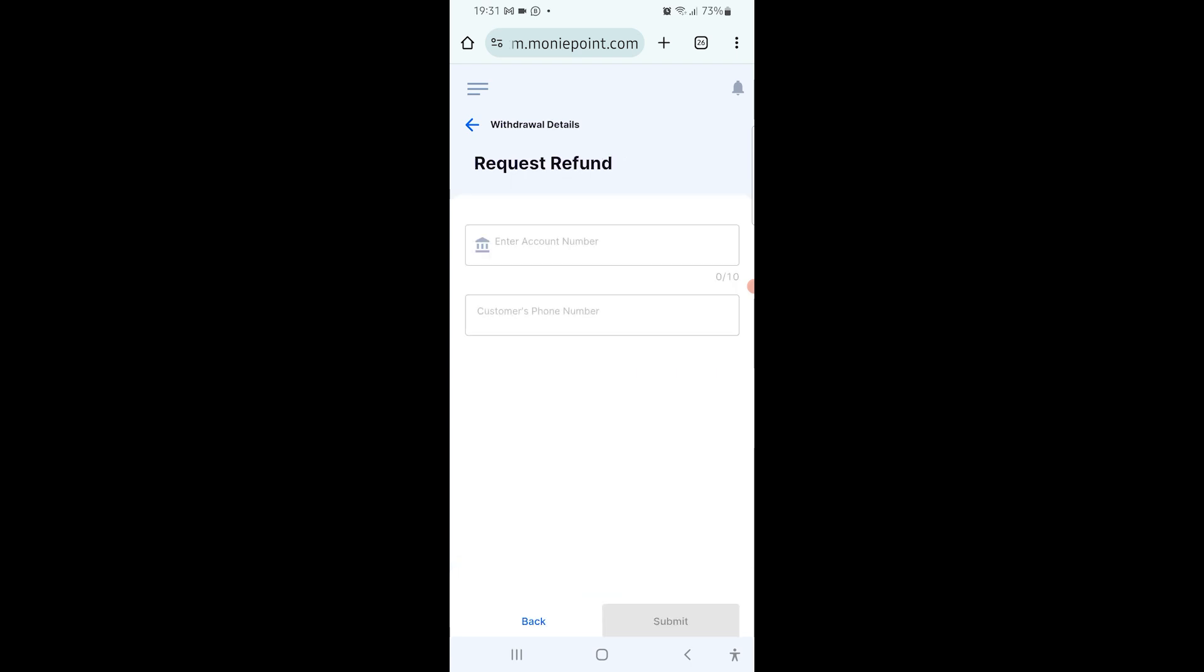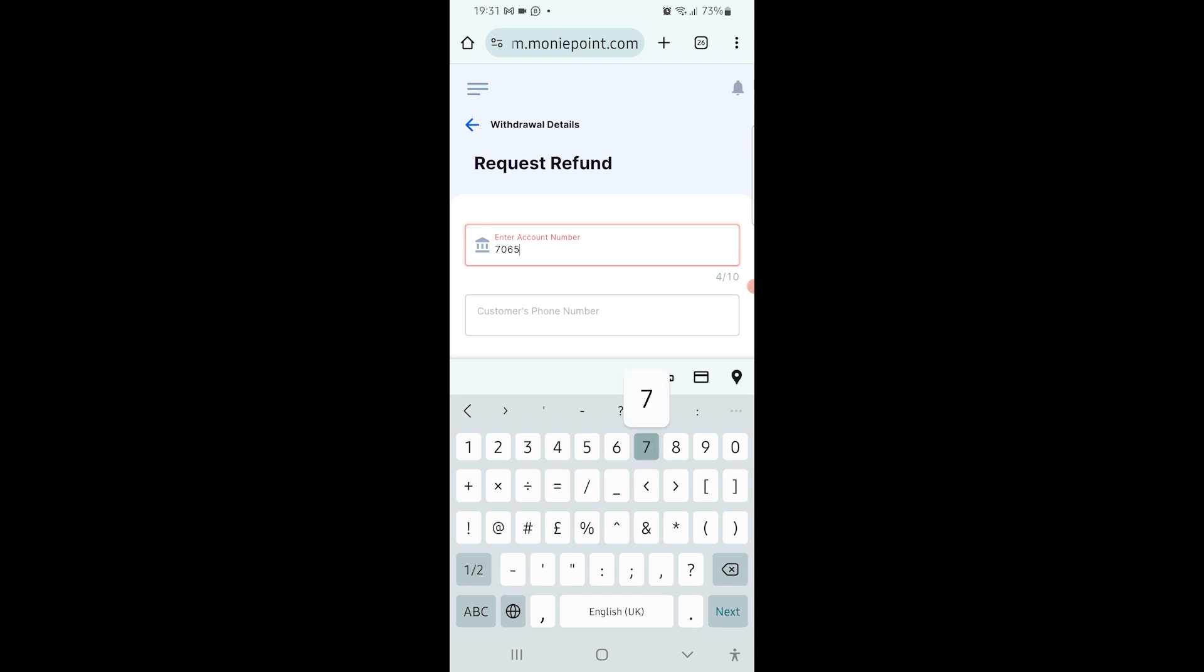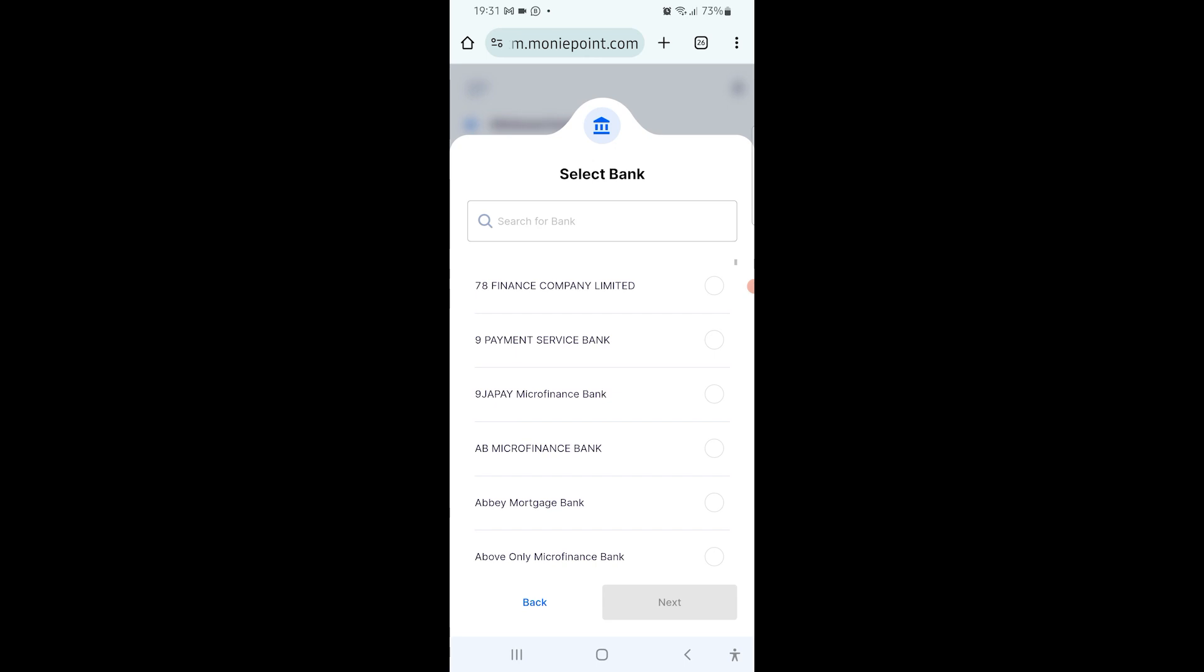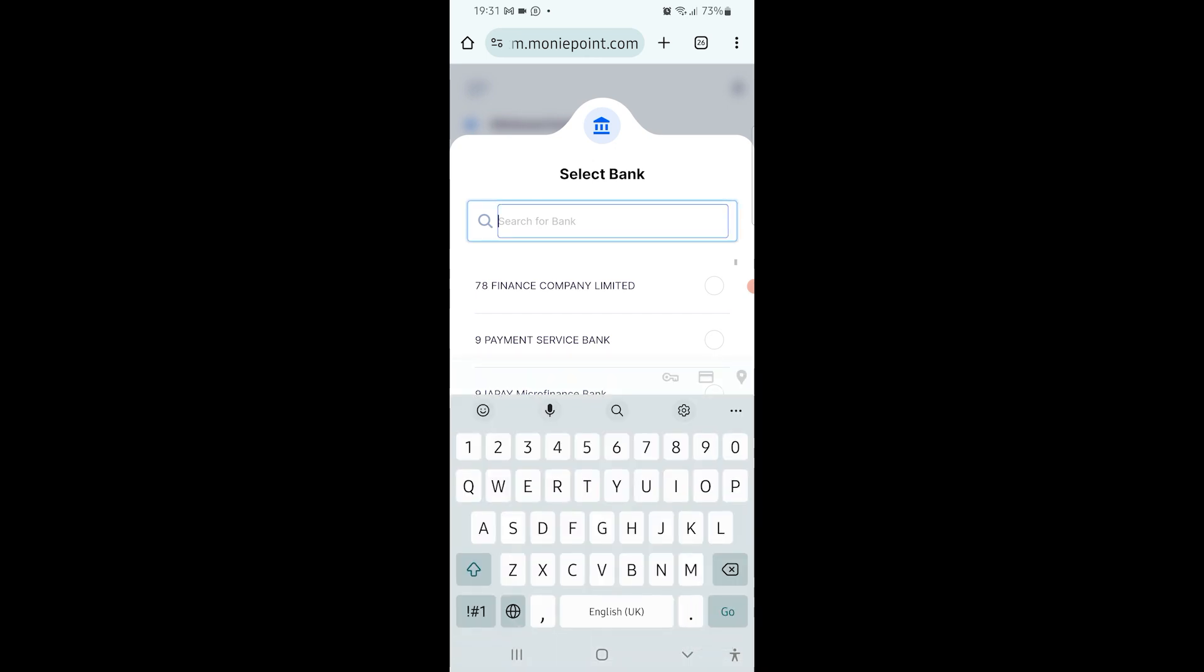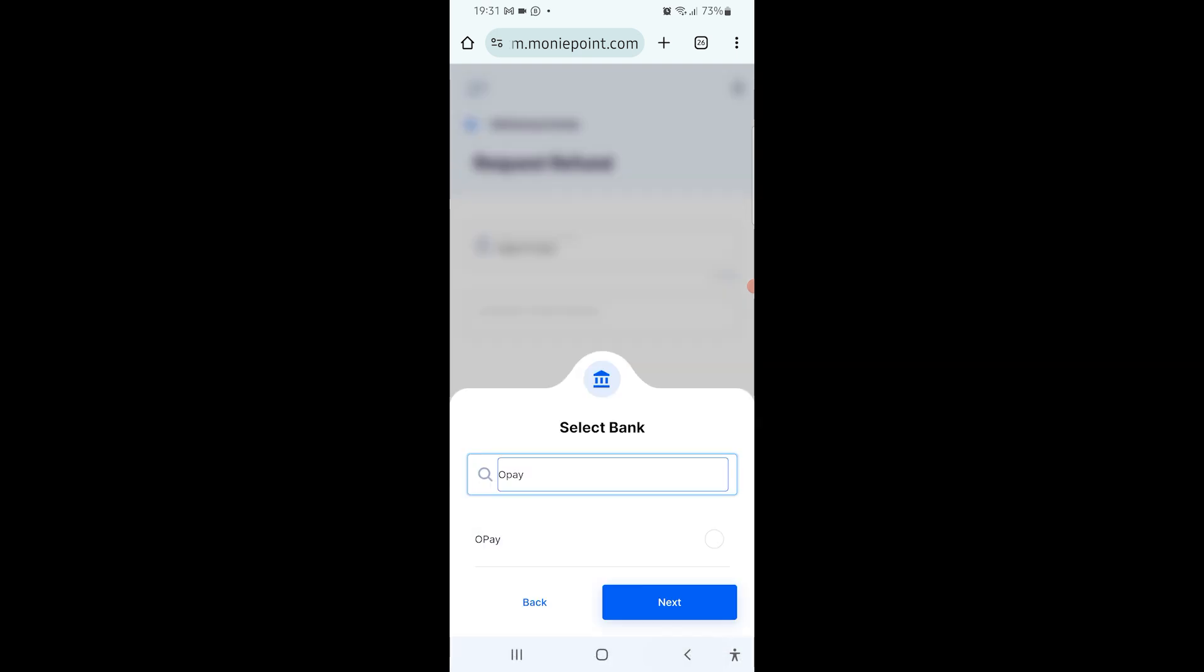In this case, let me put this account number. It's asking for which bank. I click on view all banks, then I type the account I used for that. It's an OPay account, so OPay ATM card. I select it.